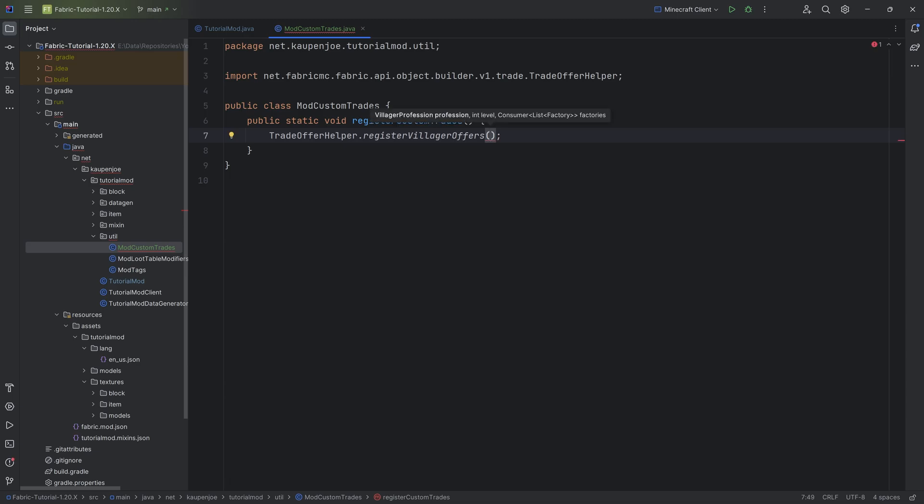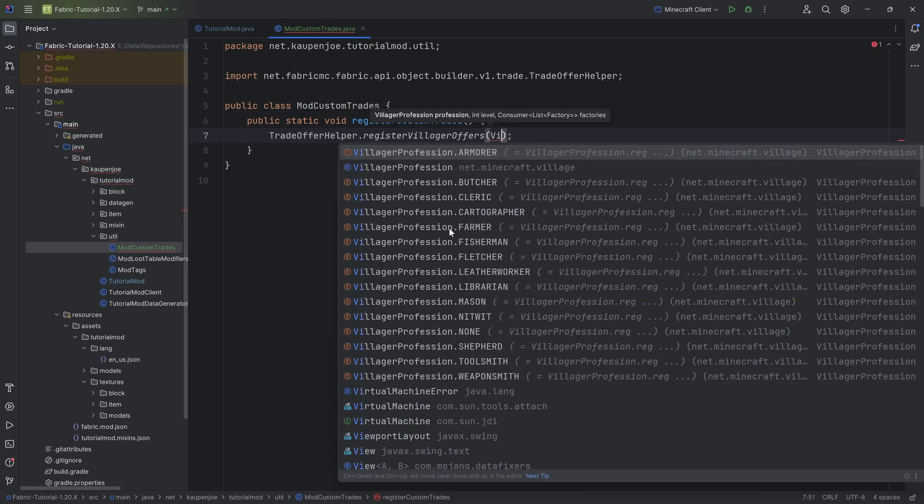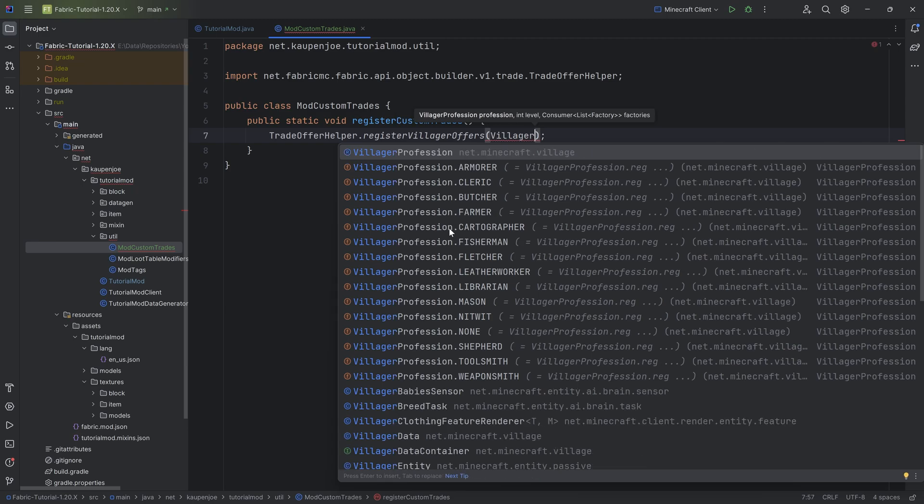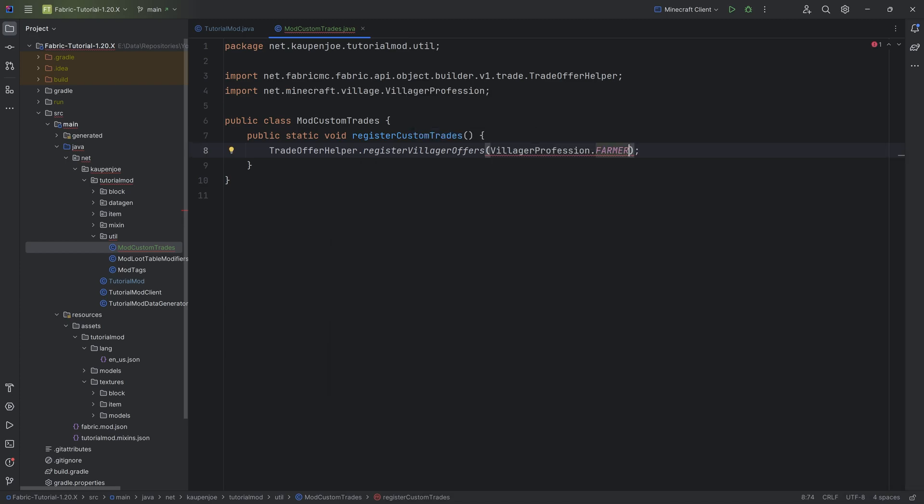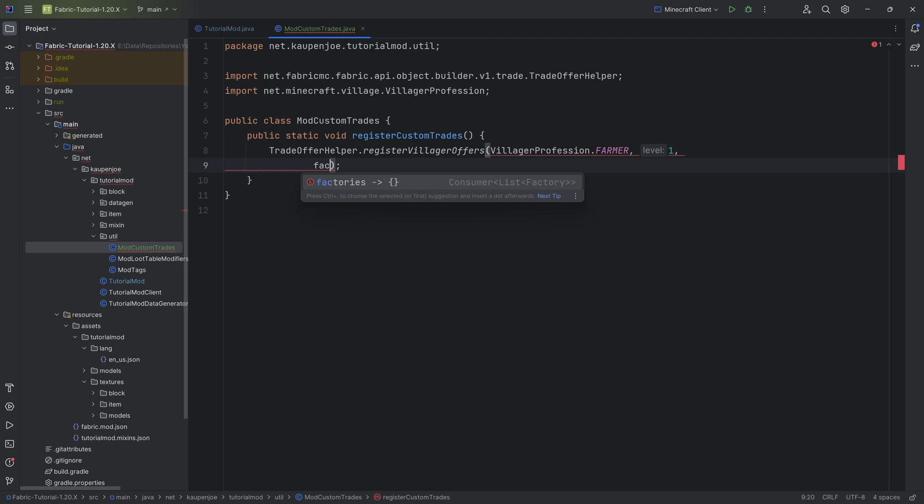Here you then say VillagerProfession.whatever type of profession you want to add this to. So let's say, for example, we want to add something to the farmer at level one, so that's the second parameter, and then the third parameter you start typing in factories, and you can see there's a consumer of a list of factories. Sounds quite complicated, but in theory the only thing we want to do is just to hit the tab key.